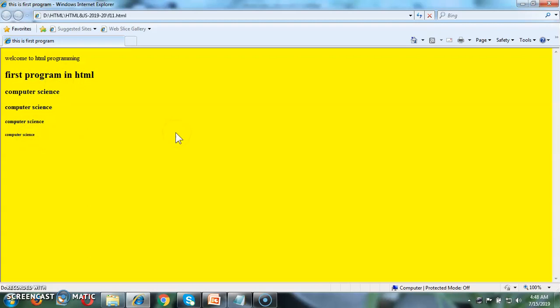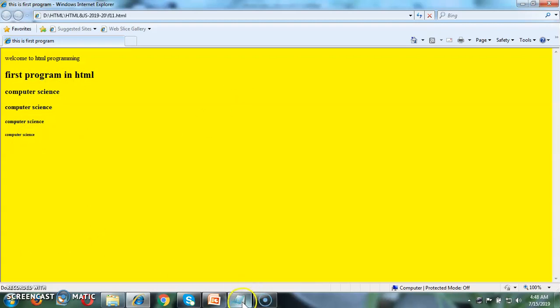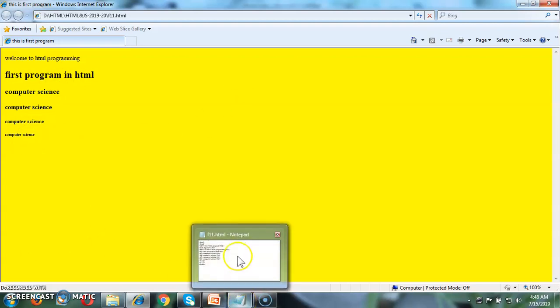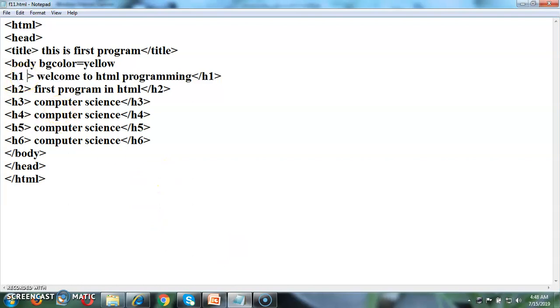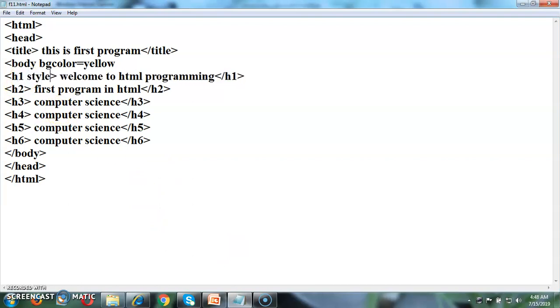Now let us modify or add the different tags which are normally required for the HTML basic web page. For this, suppose I want to add some attributes or elements with the headings.